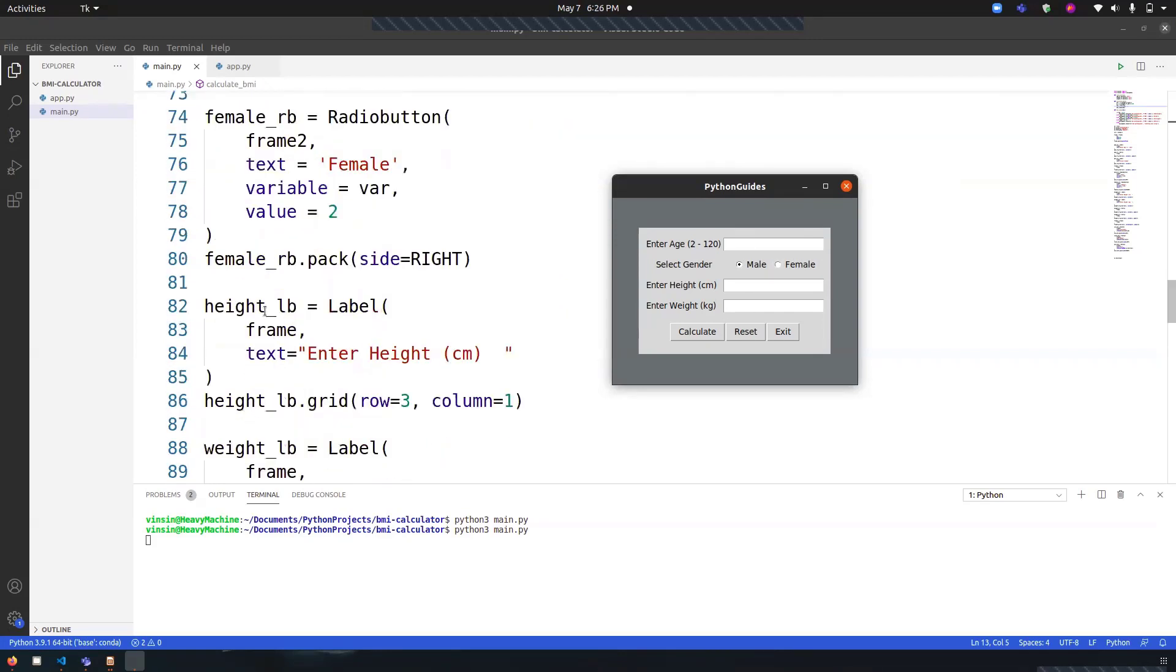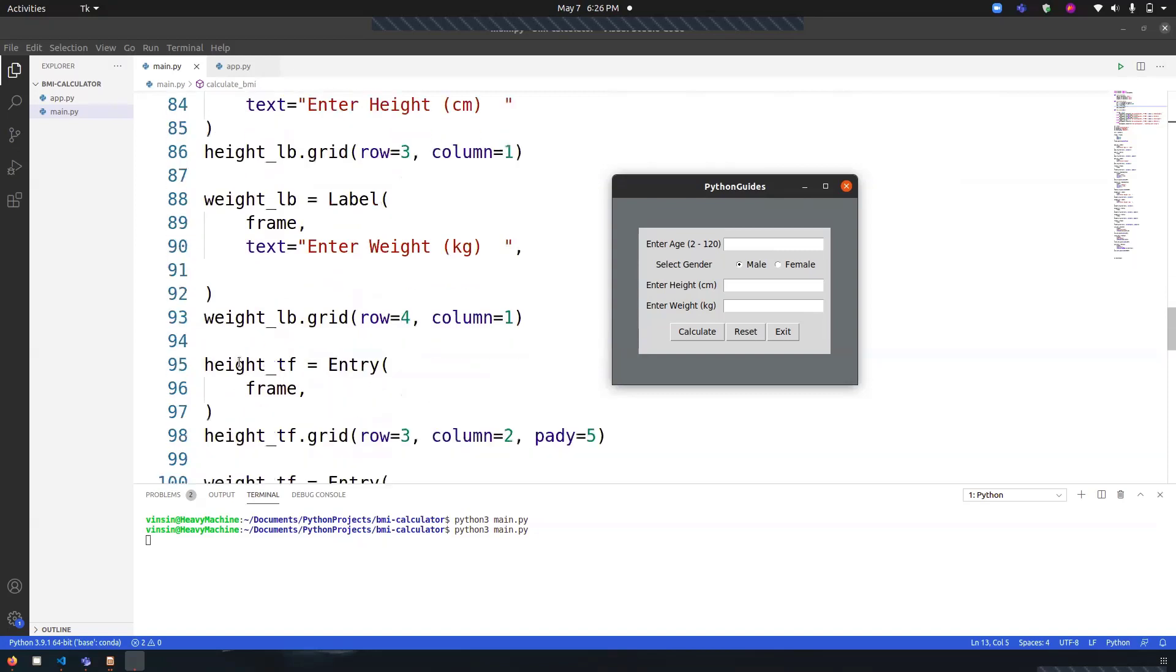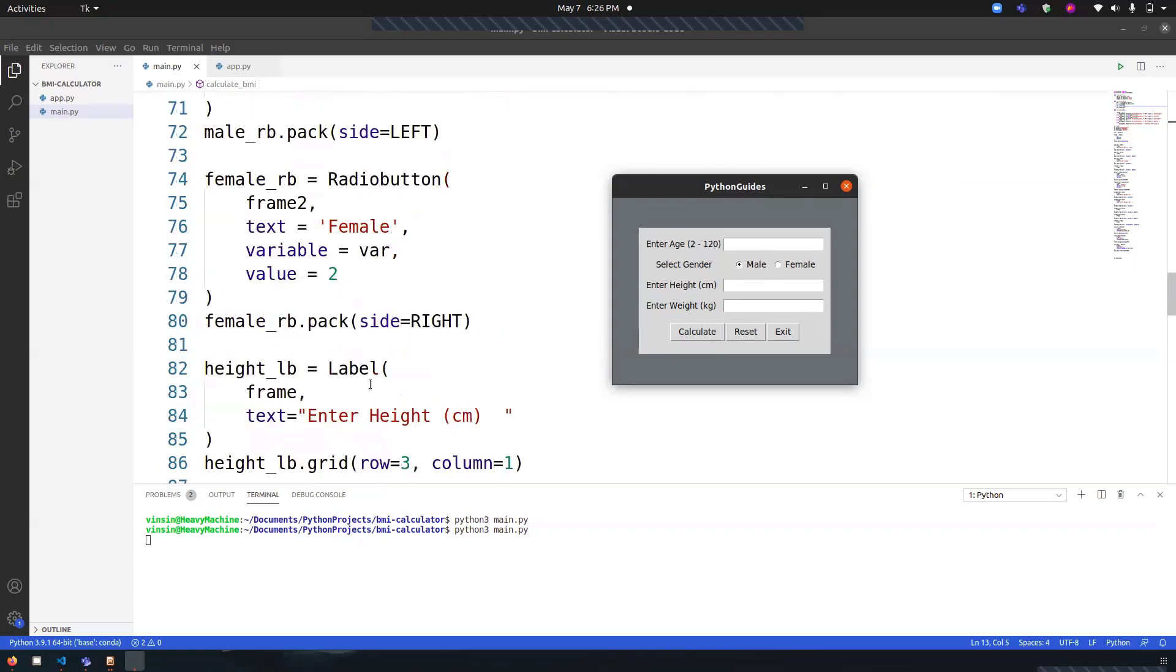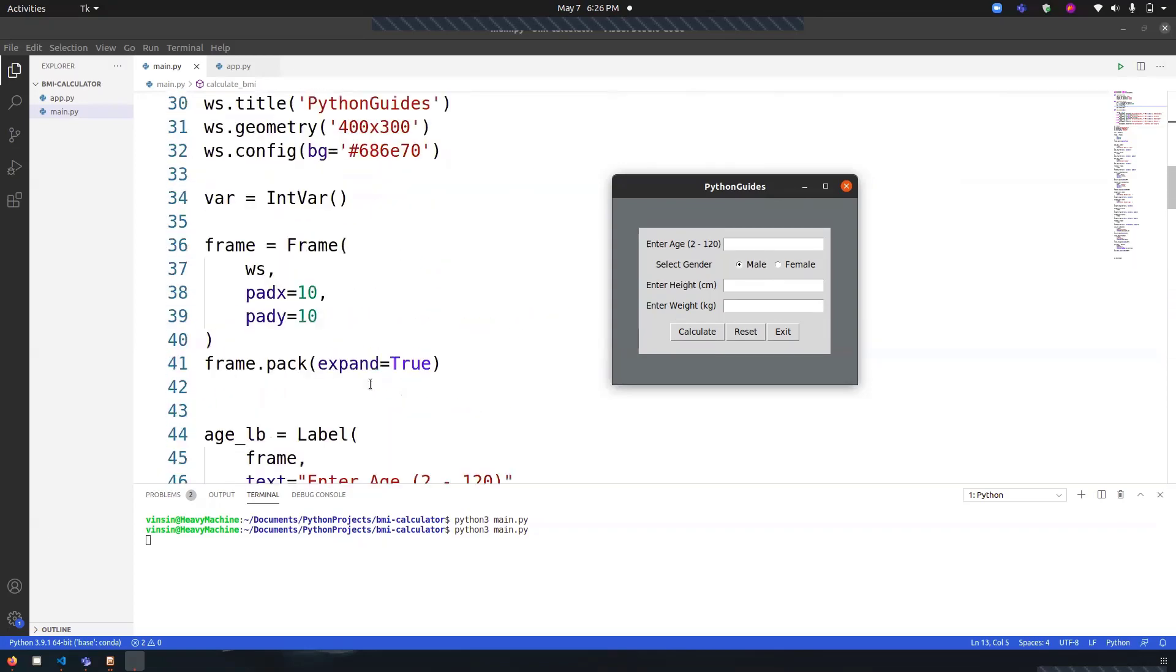I've provided 'height_lb', which means this part written over here, and 'height_tf' means text field or entry box. This is how I've taken the input here. Now let's jump to the function, the main thing in this program.